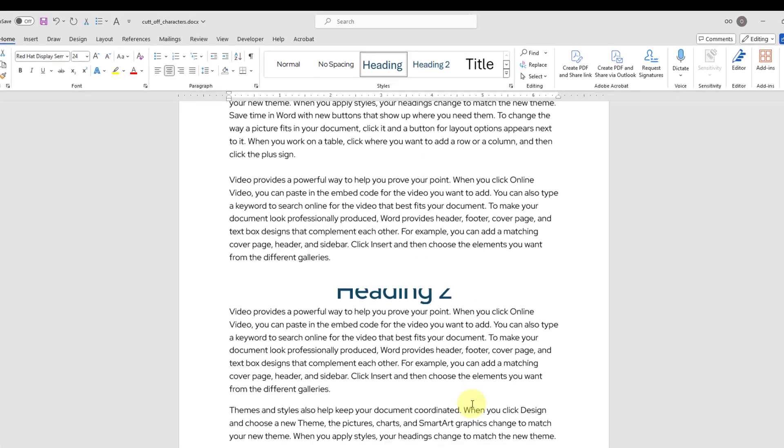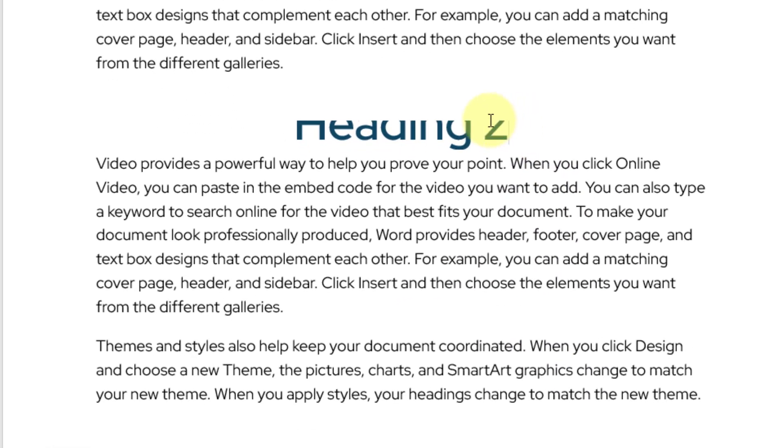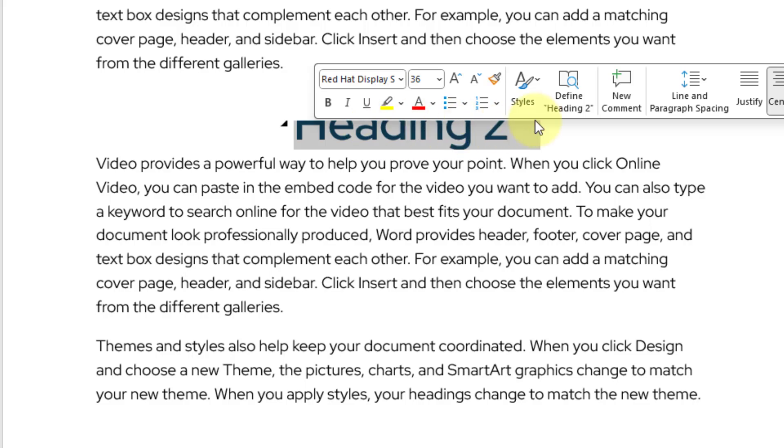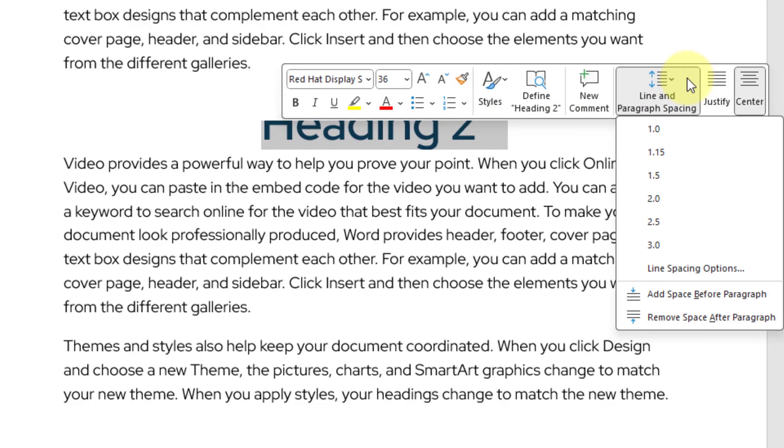I will scroll up a little bit, then I will highlight my heading number 2. In this popup, I will go ahead and click line and paragraph spacing.